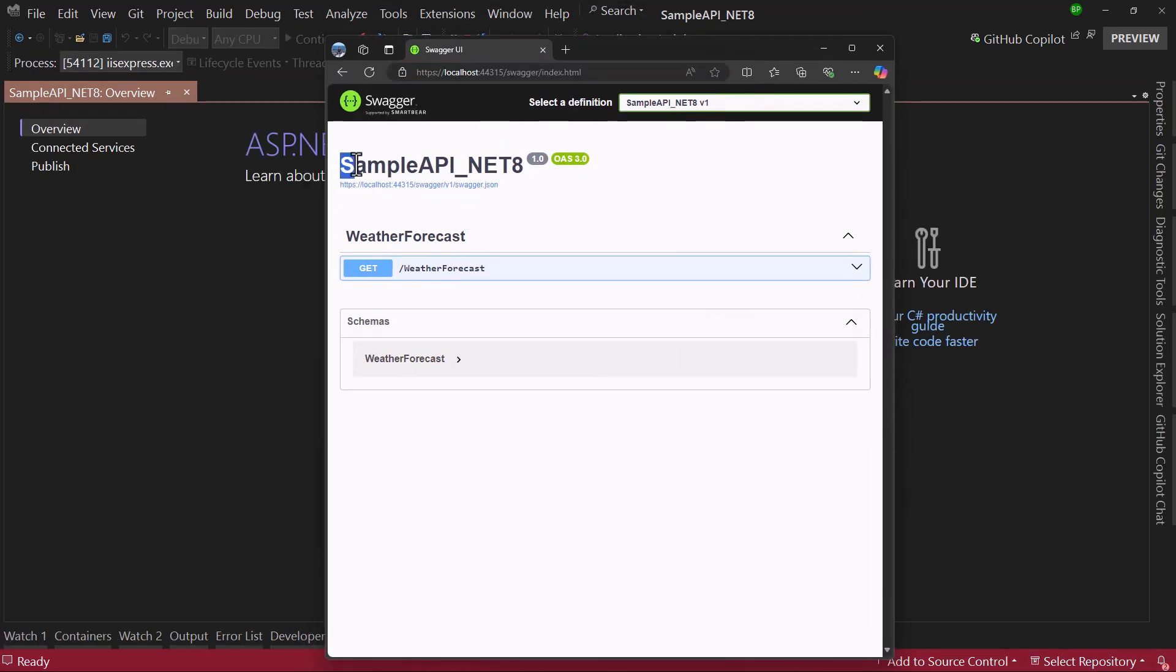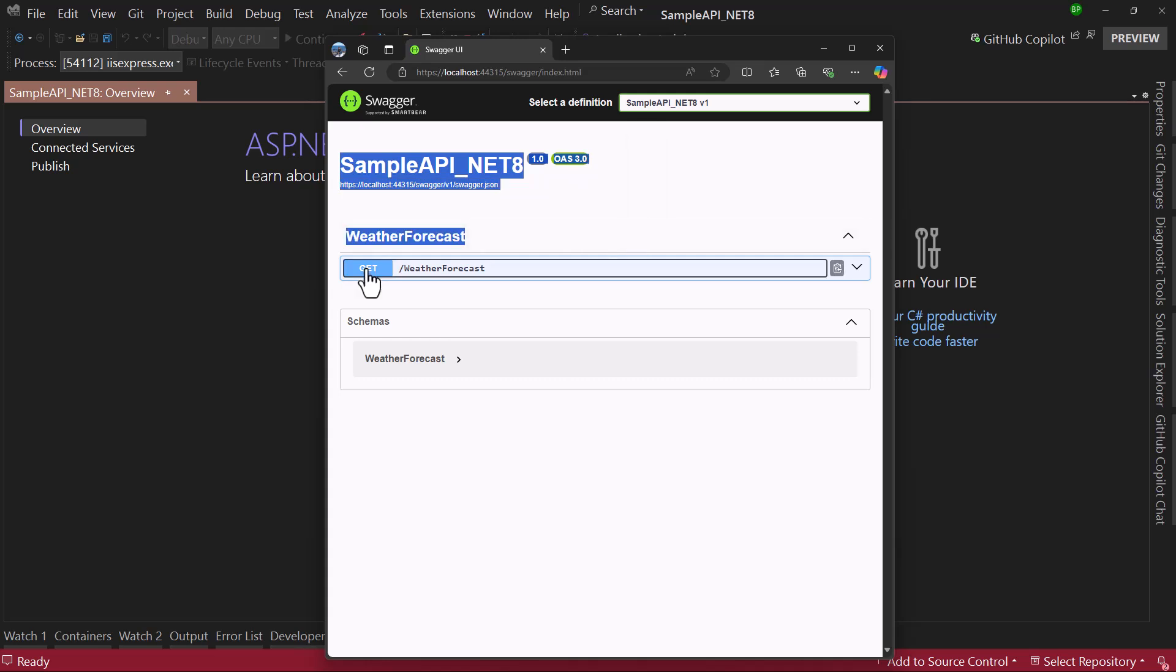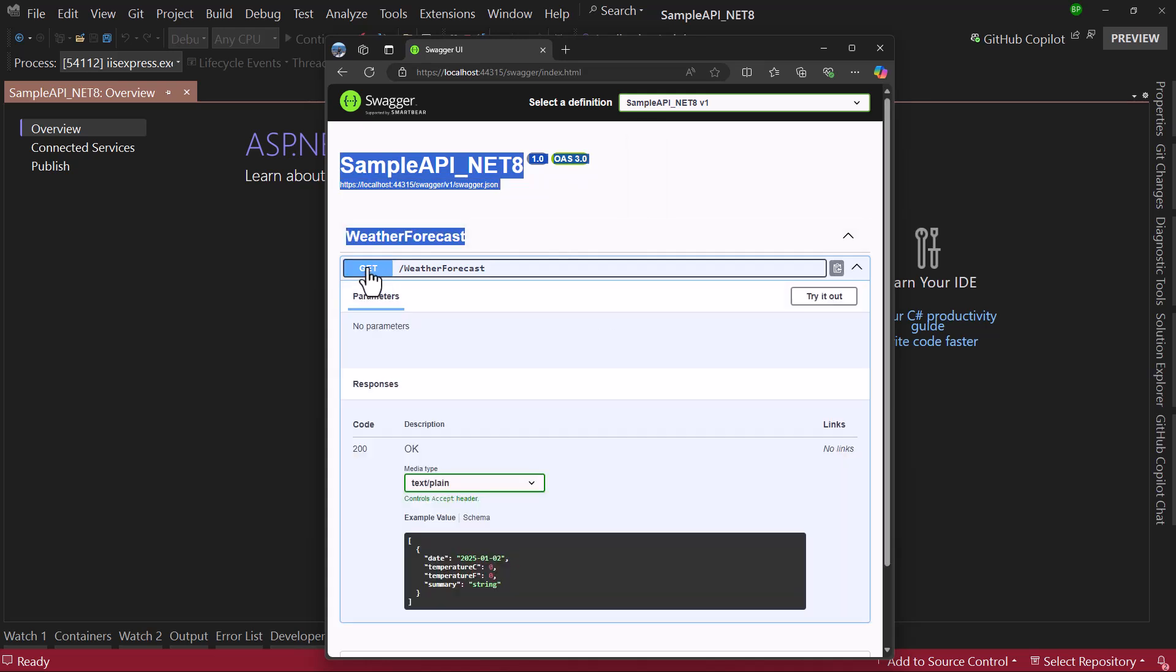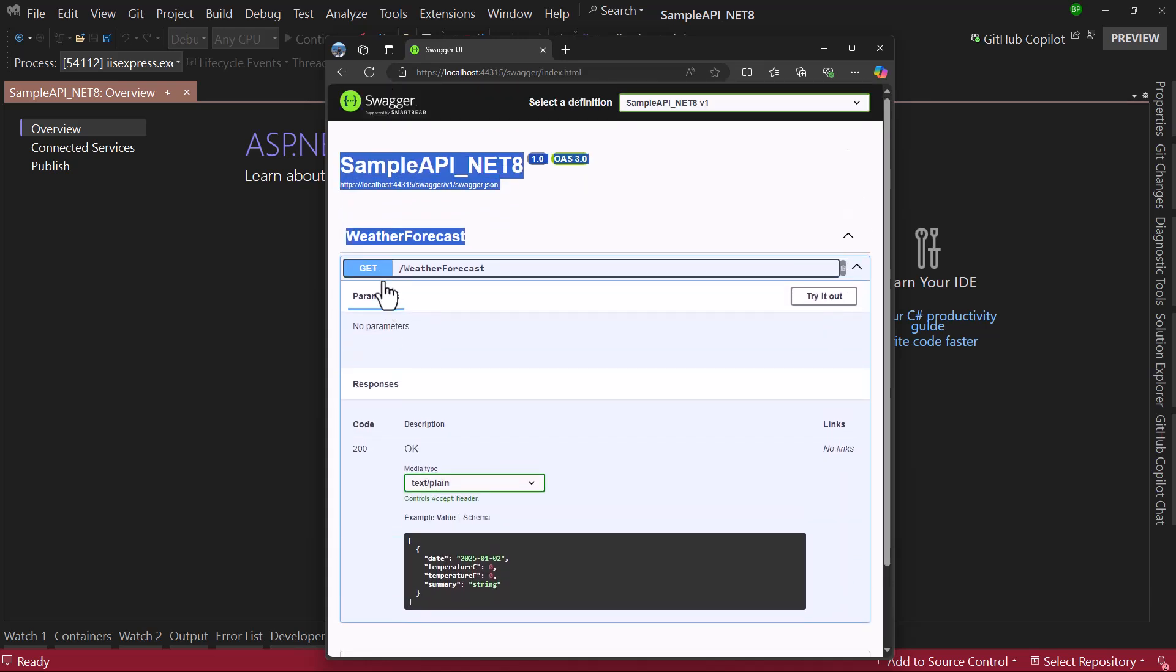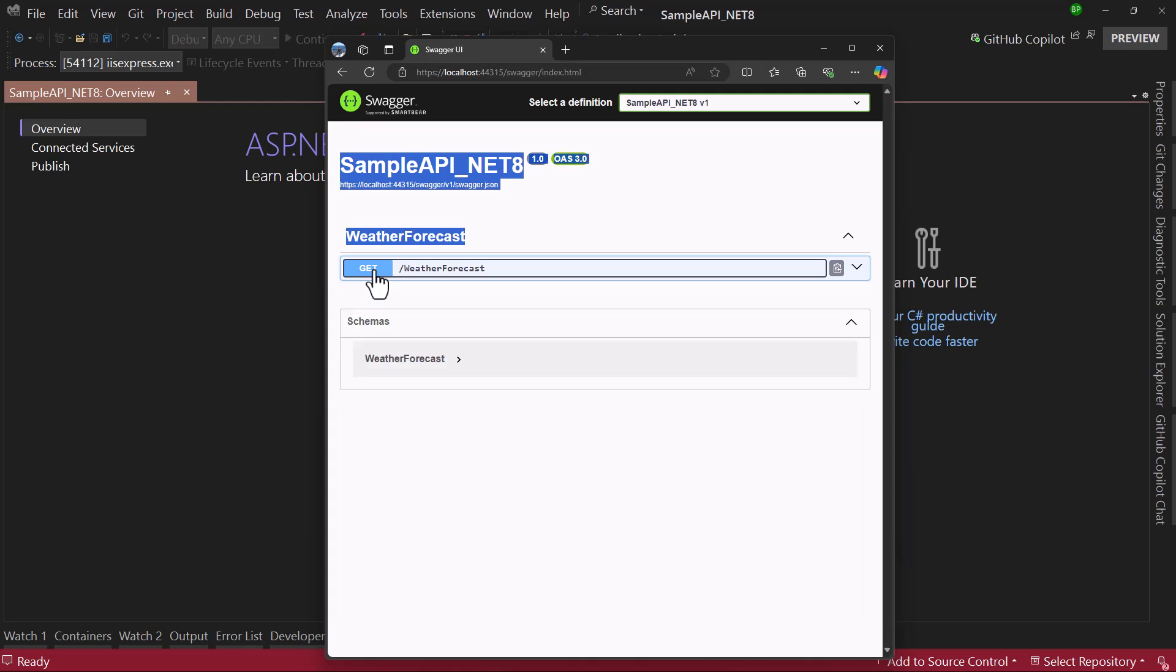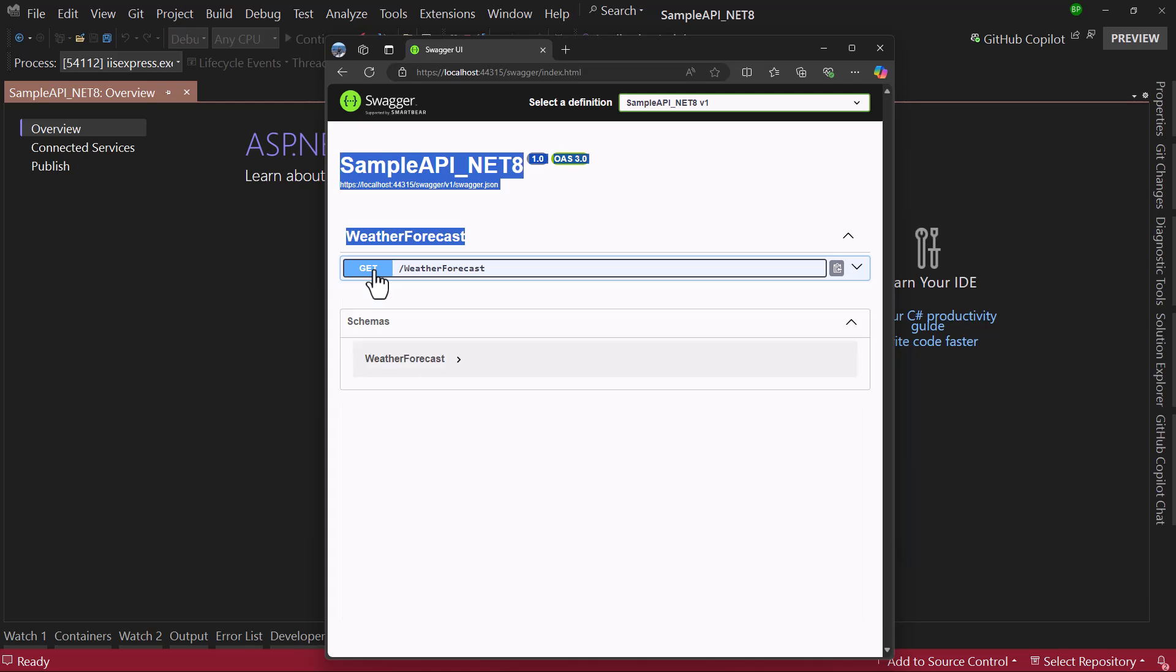By default it loads a swagger UI where it displays endpoints of your application. This is a great UI to get a feel that the website is running. If you are deploying this to a server, you open the page and you know that API has been deployed successfully.